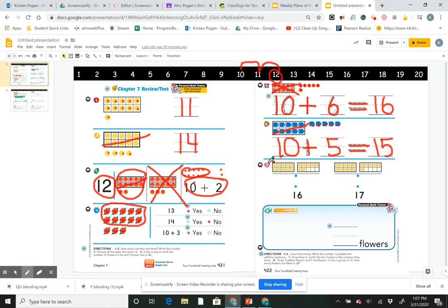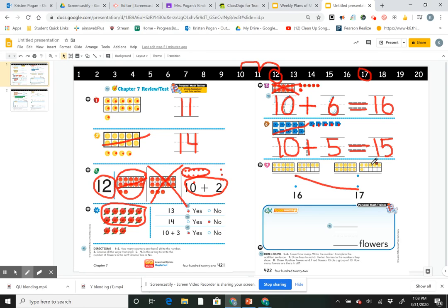Number 7 says draw lines to match the 10-frames to the numbers they show. I count: 10, 11, 12, 13, 14, 15, 16, 17 — so I match to the number 17. If I forget what 17 looks like, I can use my number line. My second group: 10, 11, 12, 13, 14, 15, 16 — and here's the number 16.